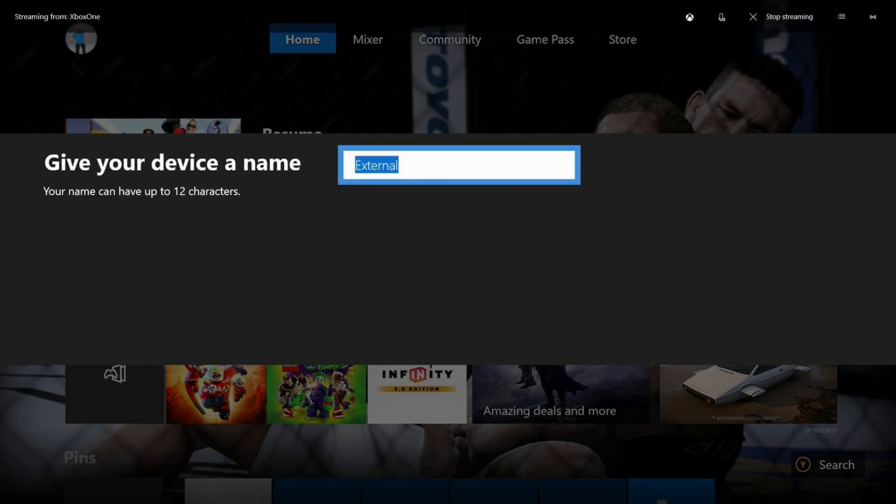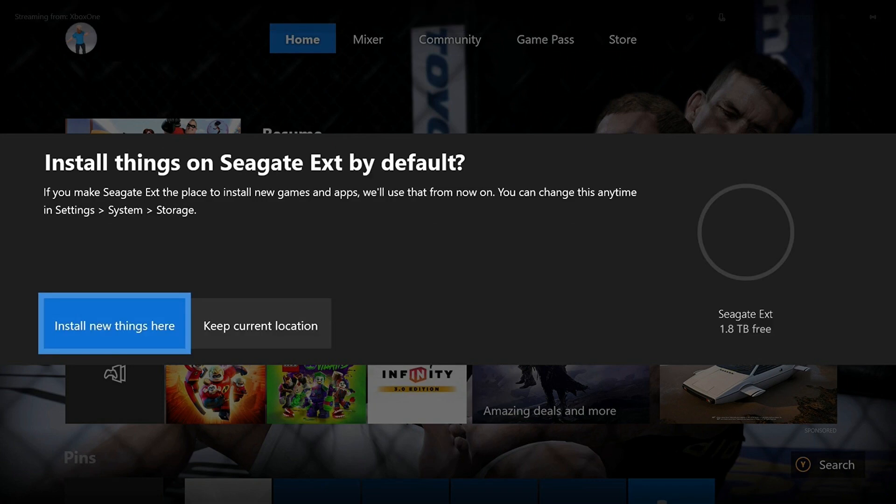The next screen will prompt you to give your storage device a name. Step 3: Enter a name for your storage device and then press A. The next screen asks if you want new game or app installs to be installed at your current location or on the new hard drive that you're connecting.